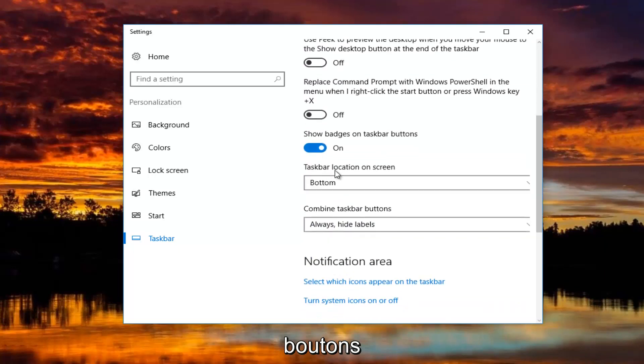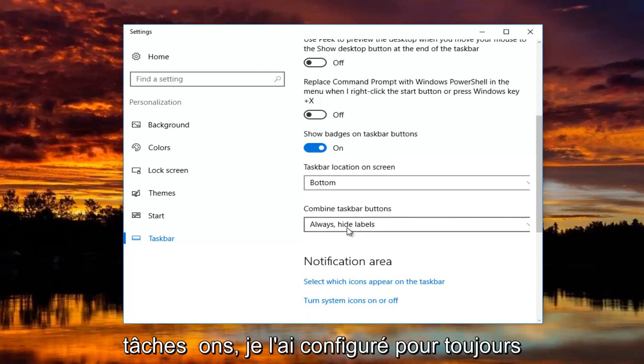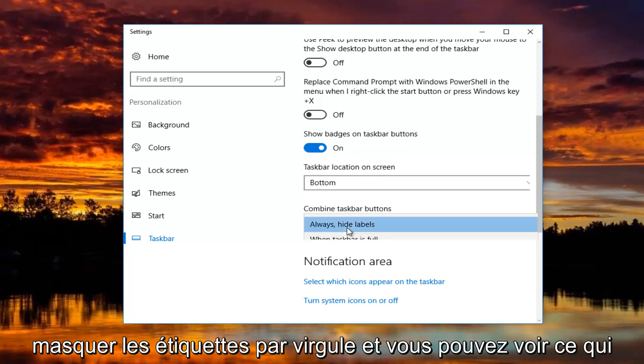Taskbar location, I have that currently set at the bottom of the screen. And for combined taskbar buttons, I have it set to always hide labels.